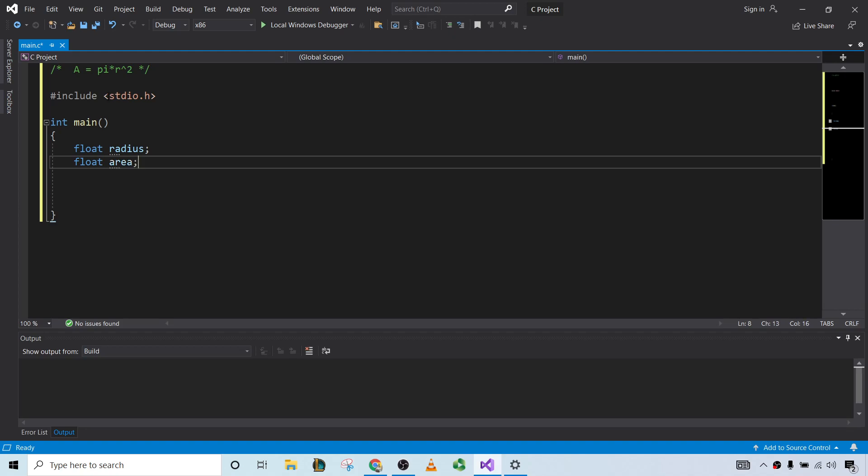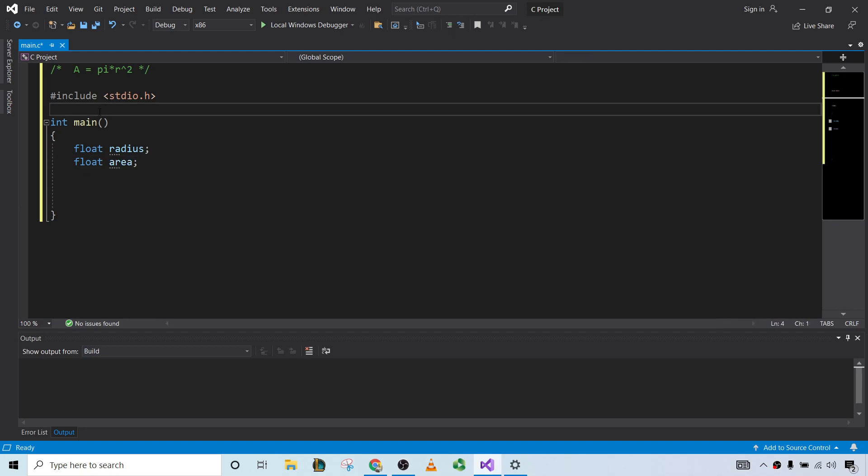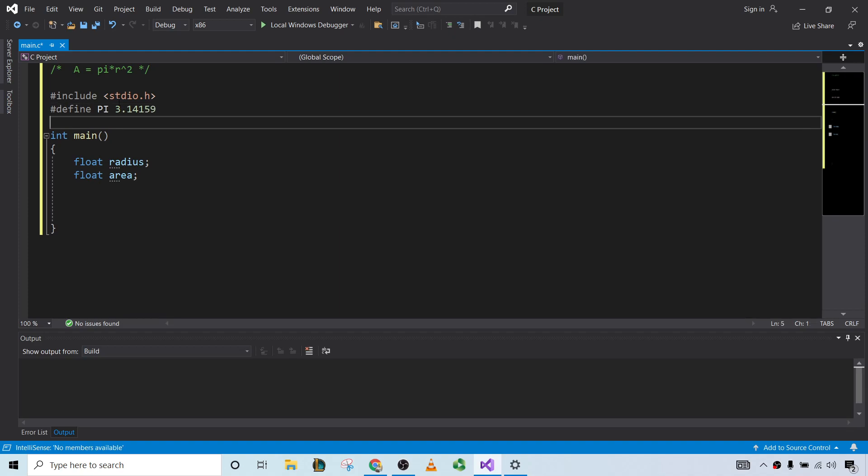We also need something for pi. So I suppose we could do it out here. Let's go ahead and define pi as maybe 3.14159. That way we have pi. That's our approximation for pi.